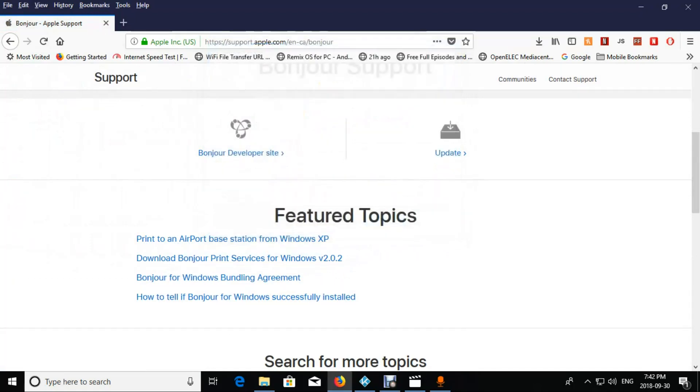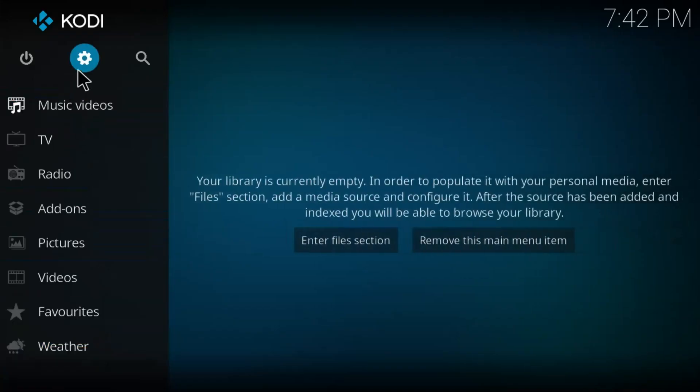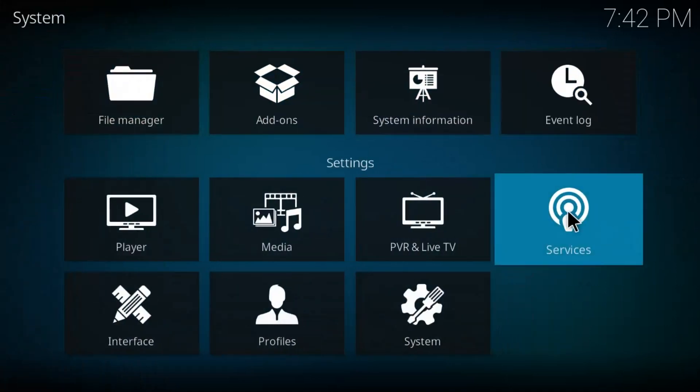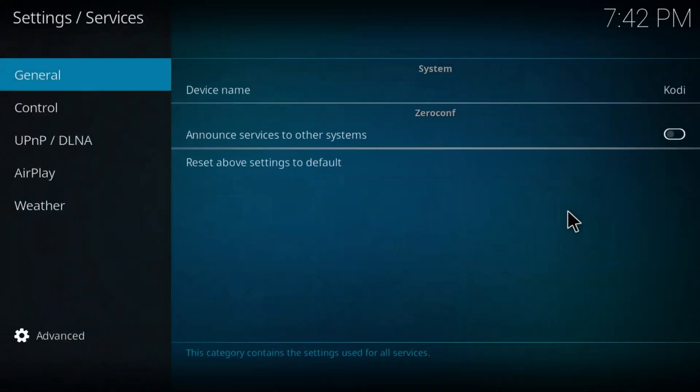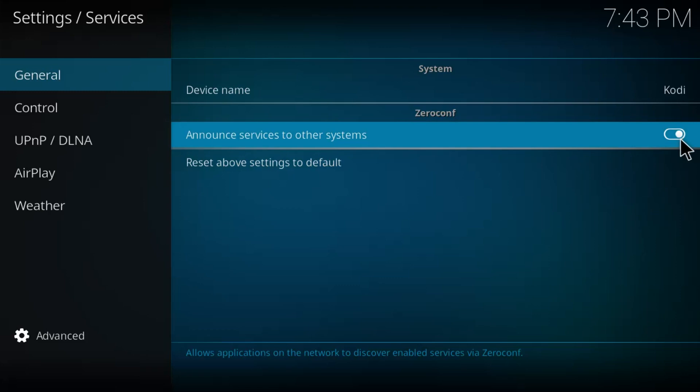Once it's installed we're going to go back to Kodi. When we're in Kodi we're going to go up to this gear here and we're going to go to services. We're going to set up Kodi to accept the remote from your phone wirelessly. So first we have to click on the zero config. Now without the Bonjour services this won't work. If you don't have it installed Kodi will actually tell you to install it.